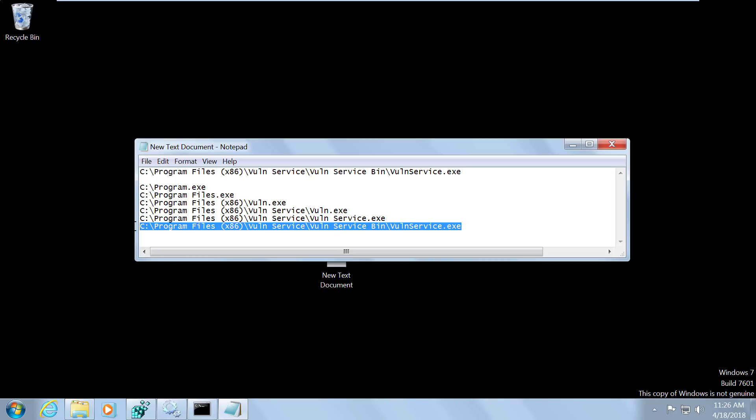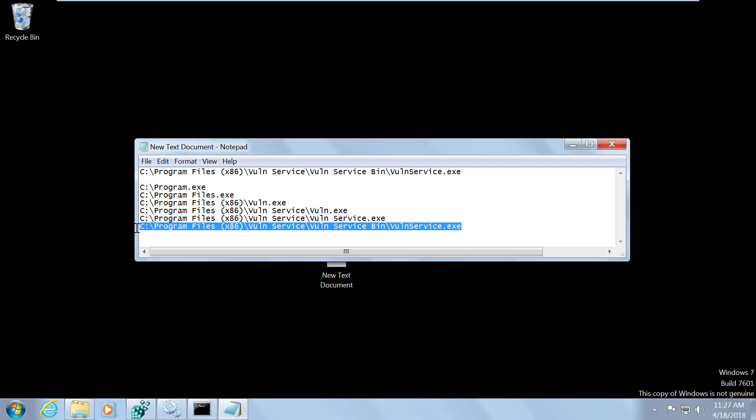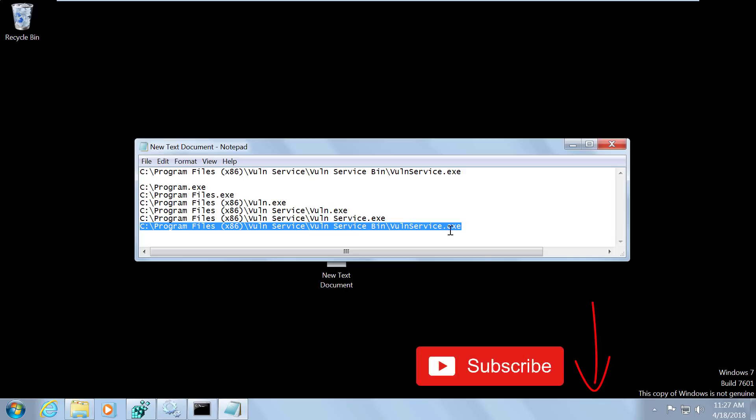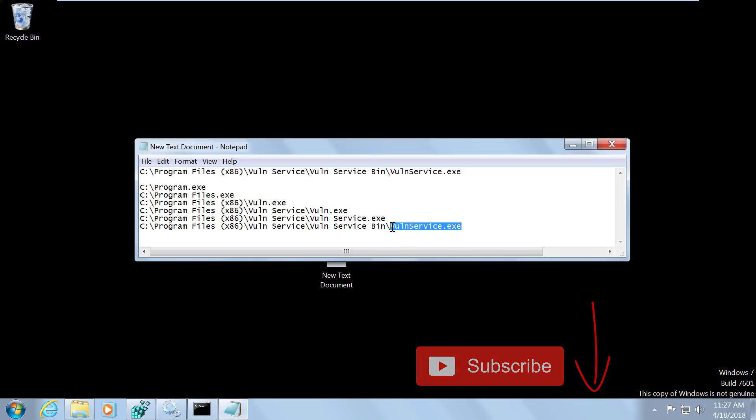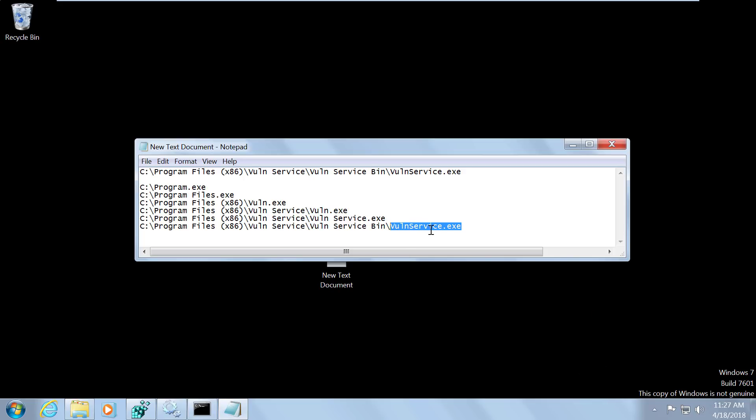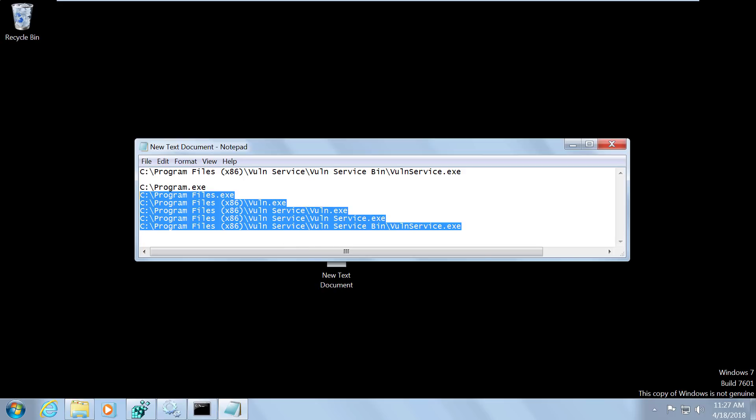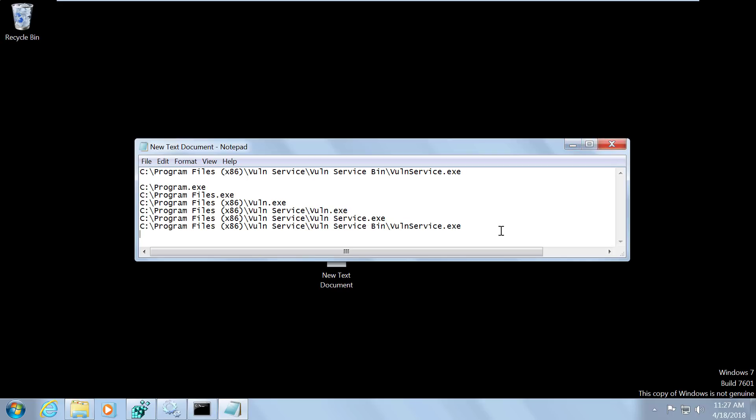Now, this last one you kind of want to be careful about because this is the actual service. Now you could theoretically overwrite this service. And if that's what you need to do, you can do that. However, I would definitely make a backup of the service executable before replacing it. That way once you've elevated your privileges, you can replace the service binary file. But if we are able to write an executable at any of these locations, we can exploit this service and elevate our privileges.